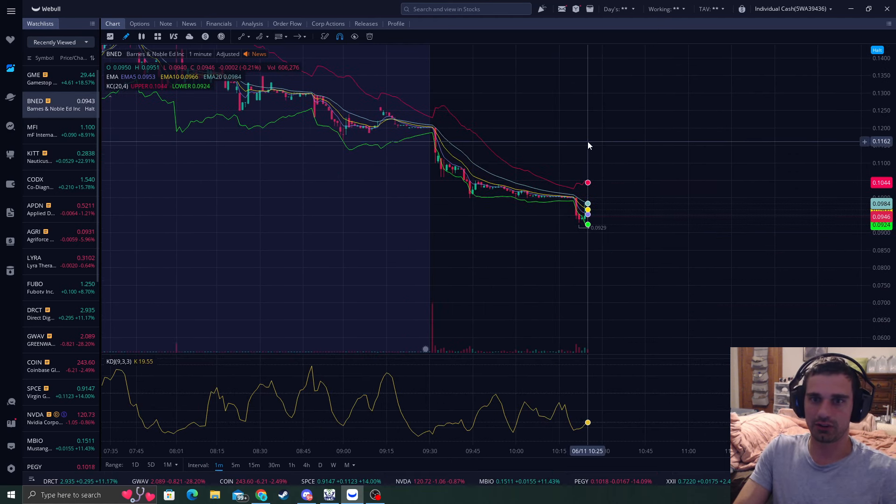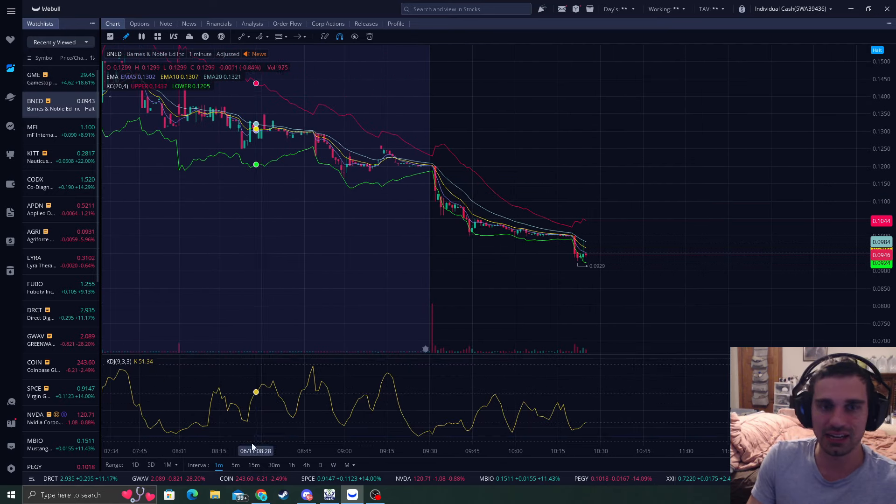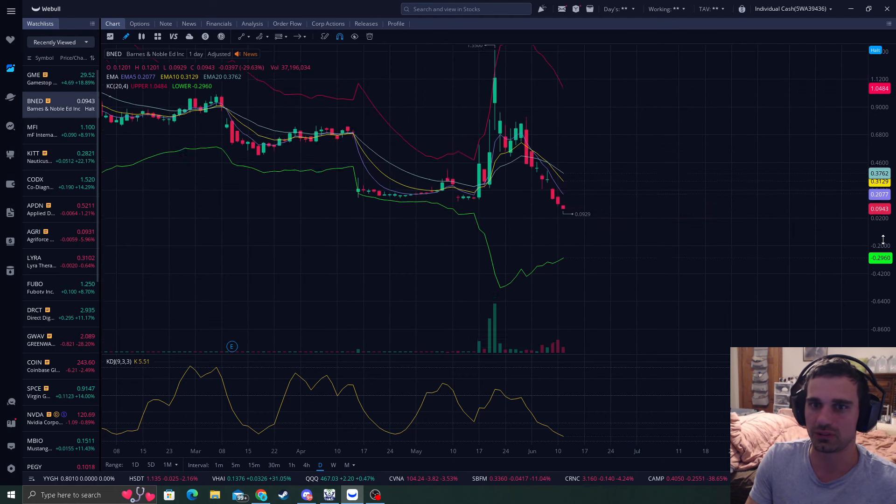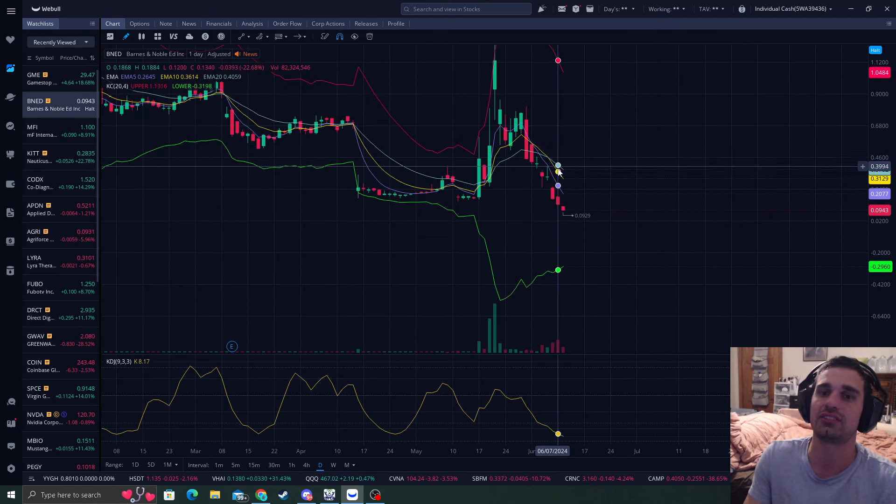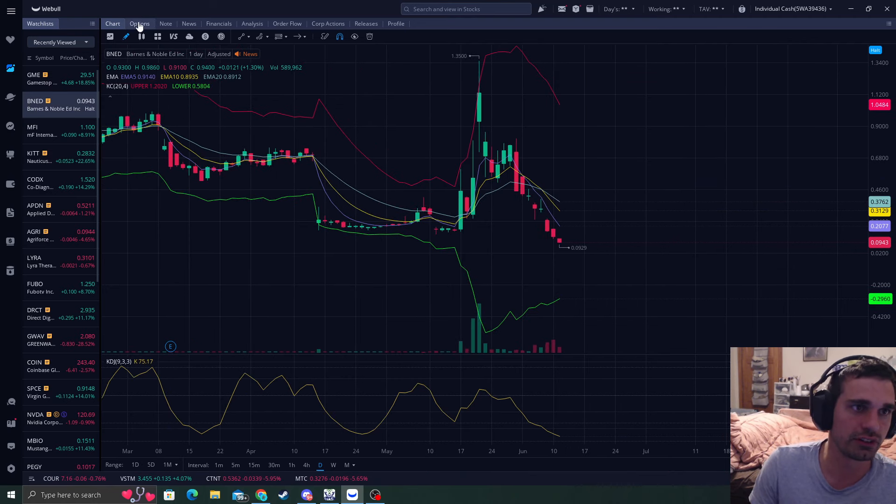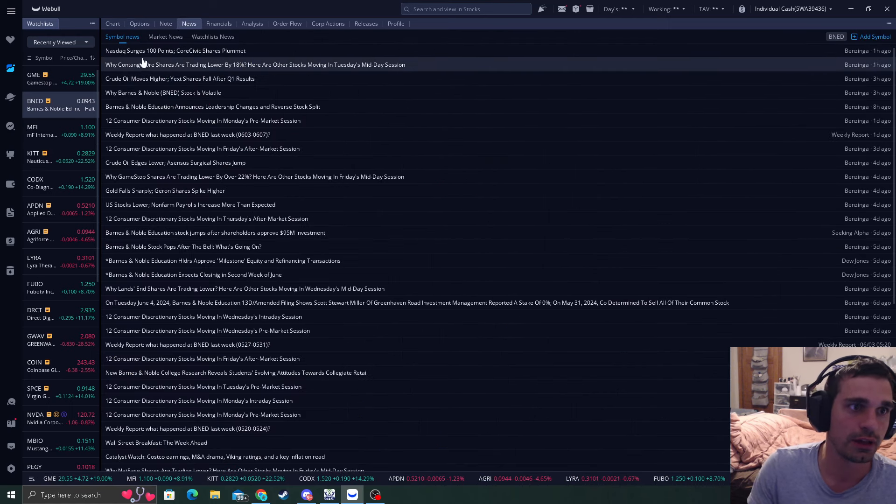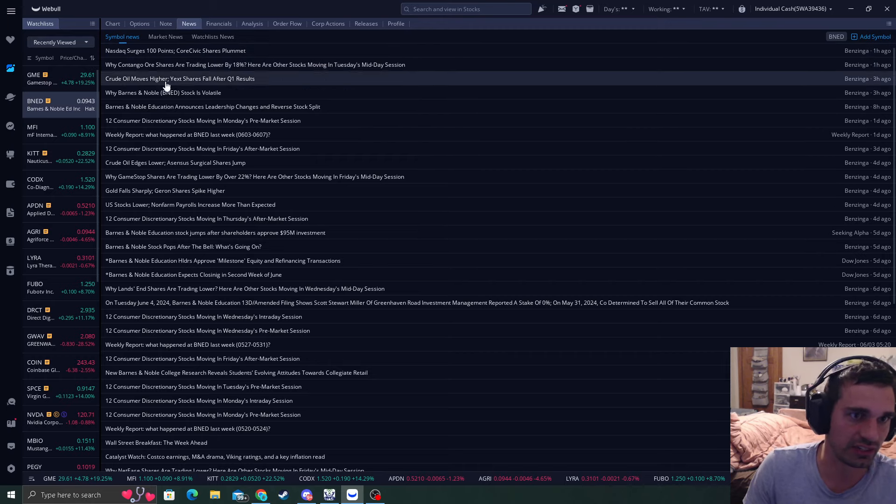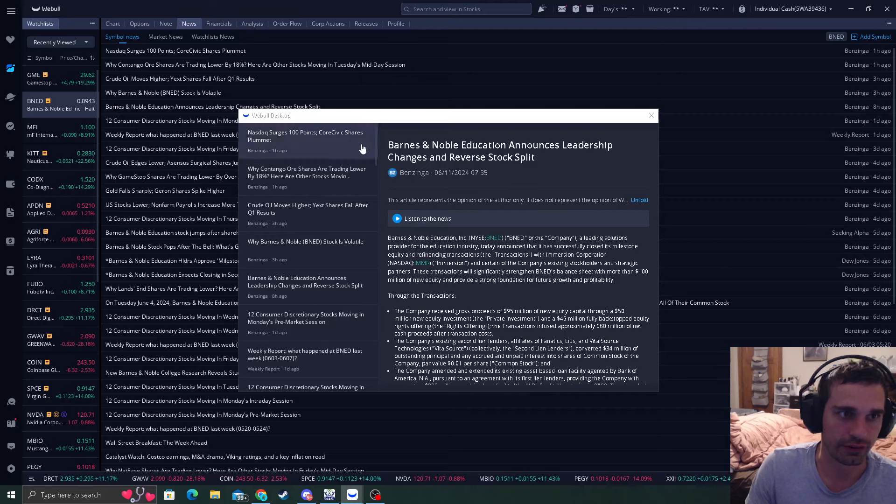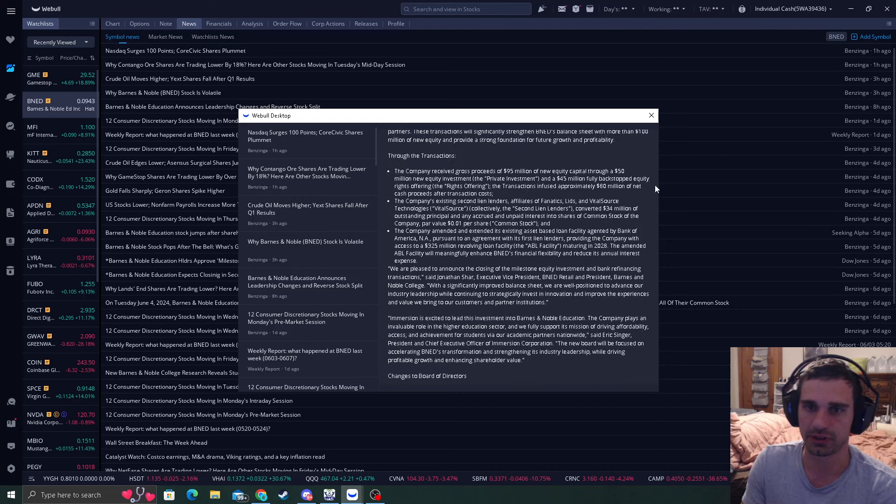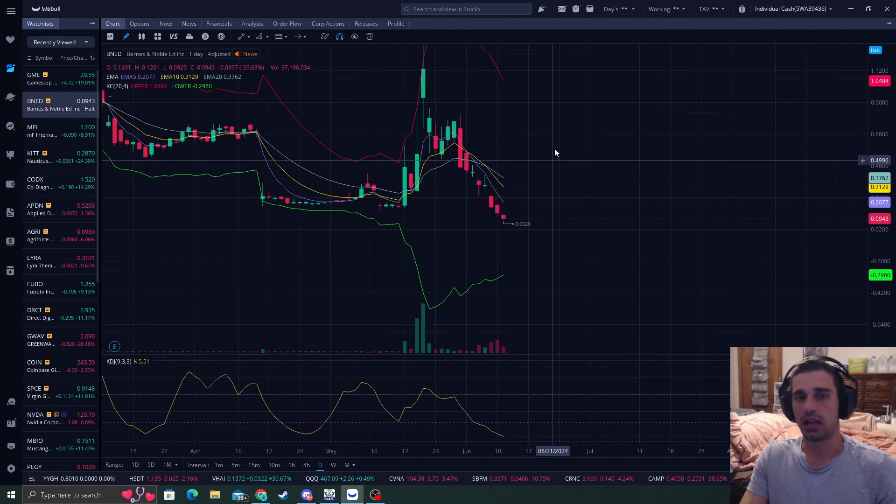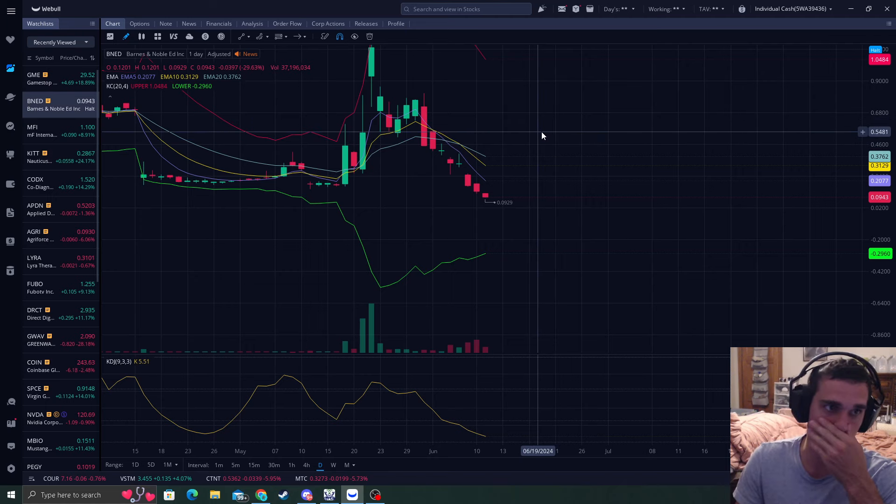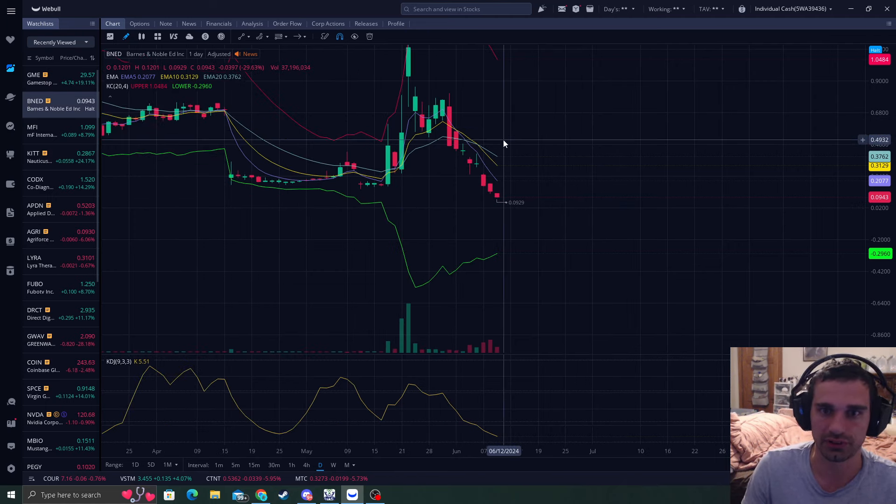It got halted around $10.25 and we kind of expected this as it's just so low in price. When prices get this low and you start seeing it drop fast, they're on to like a reverse split. If you're on Webull, you can go to the news up here and you can see right in here they're going through a leadership change and a reverse stock split. We're going to look for what to do next after this is unhalted and we'll see where this comes out.